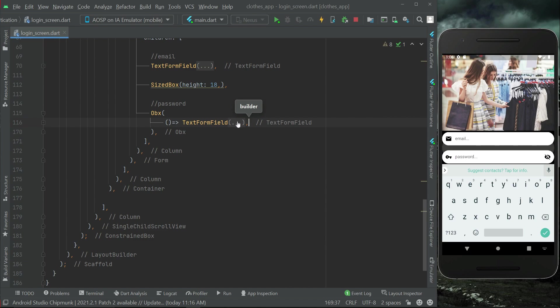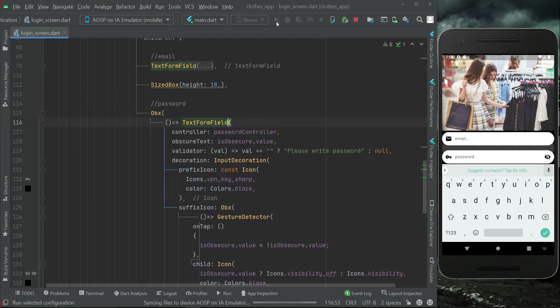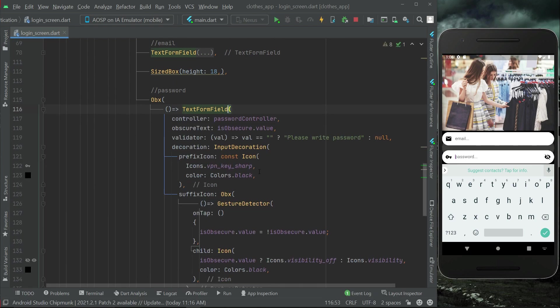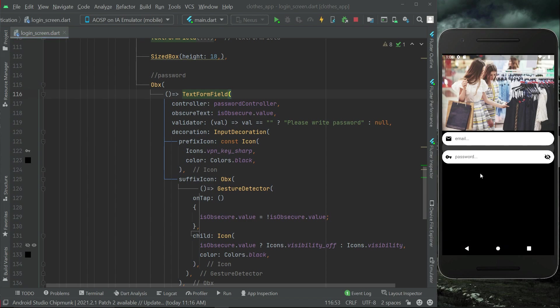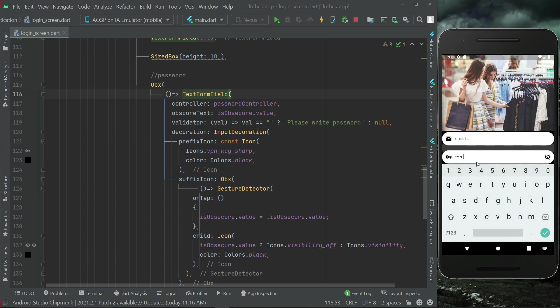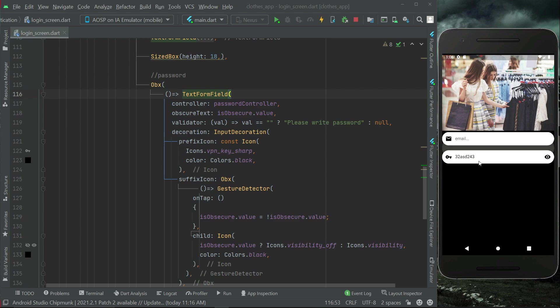Now let's install the app and test it. If I type a password you can see it is in dotted form by default — secure form. If I click the icon it makes the password visible. If I click again it converts back to dotted form at runtime. That is really nice and incredible.